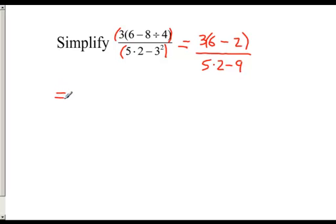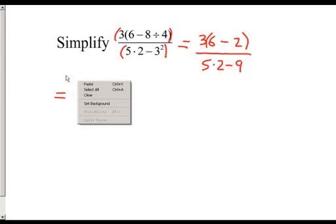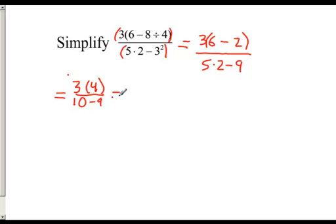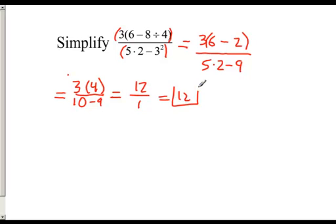On the top, we finish simplifying inside the parentheses: 6 minus 2 gives 4, so we get 3 times 4. On the bottom, multiplication comes before subtraction, so 5 times 2 is 10, giving us 10 minus 9. Our final step on top: 3 times 4 is 12. On the bottom, 10 minus 9 is 1. So 12 divided by 1 is 12 — our final answer.